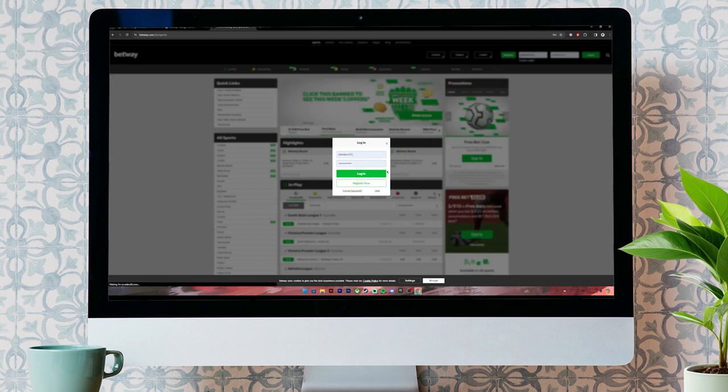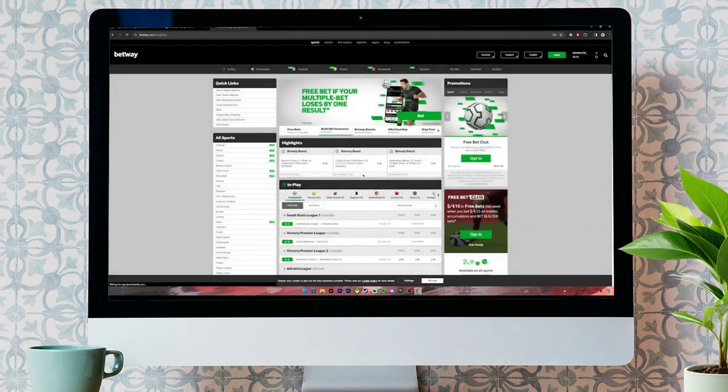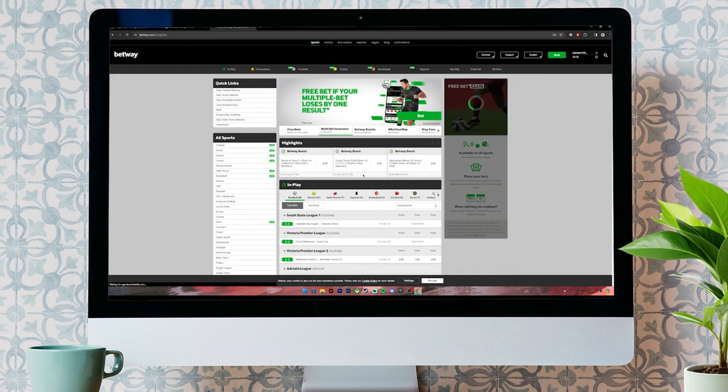In case you have forgotten your password, you can click on this link to recover it. Now, once you click on the login button, you'll be logged into your account.